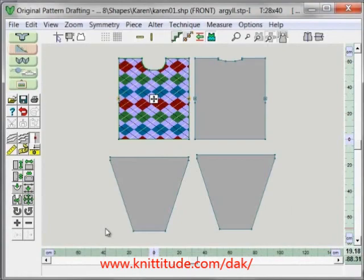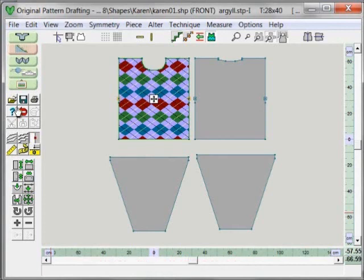To continue, and you're done. This is a very quick way of doing this for all over designs in original pattern drafting.